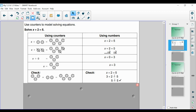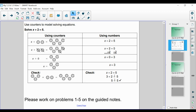Whenever we talk about equations, especially this year, it's going to be so beneficial to check our work. We just want to double-check and make sure that 3 plus 2 does indeed equal 5. We're going to be seeing some very complex equations this year, so checking with these more basic equations is going to help us establish the fundamental idea that we have to check our work. Please work on problems 1 through 5 on the guided notes, then flip it over and resume when you're ready to move on.